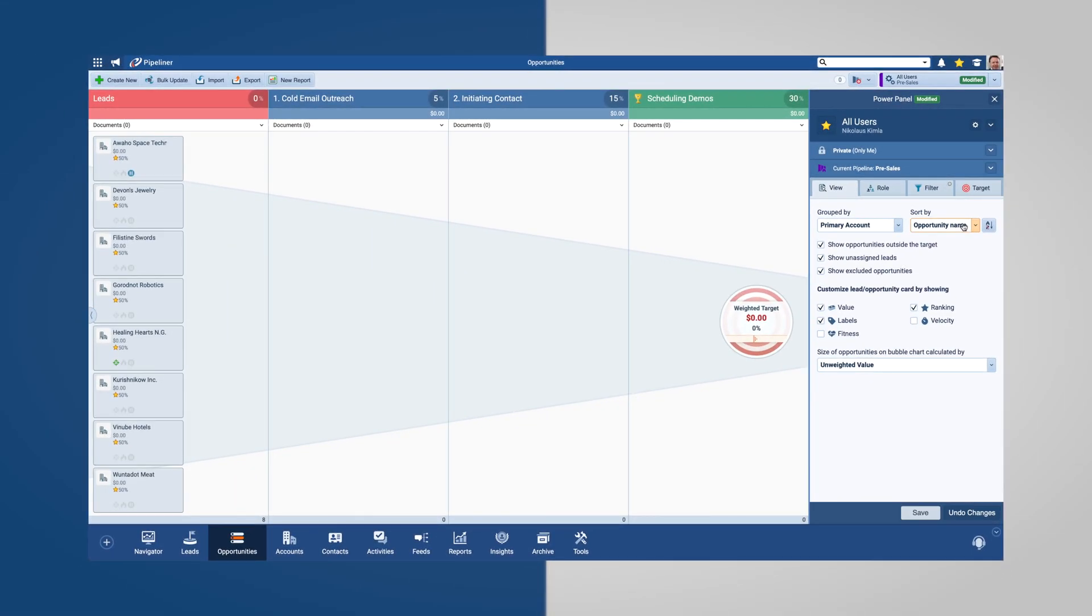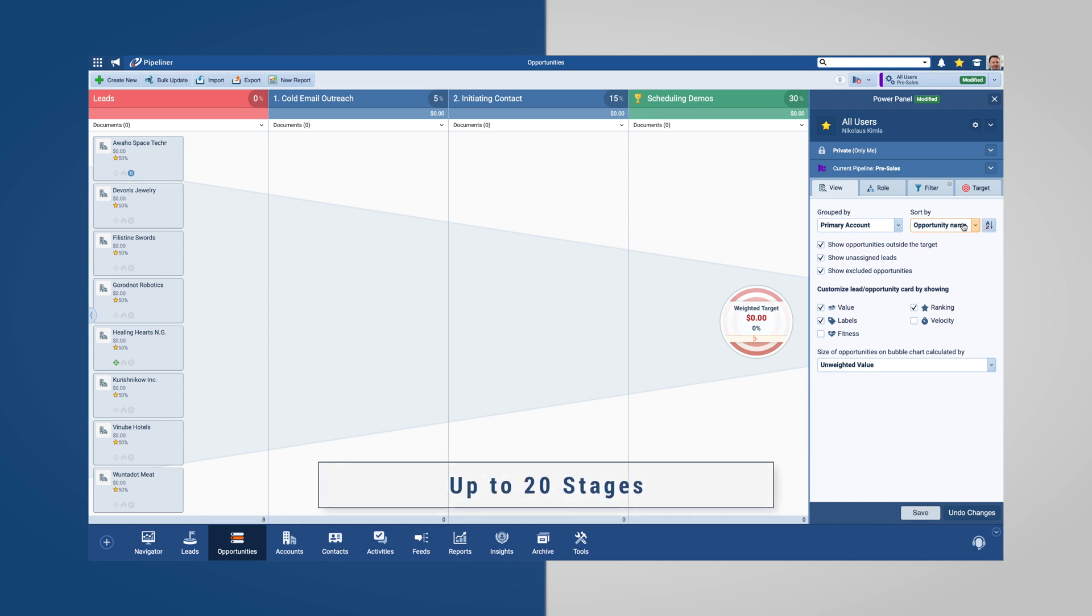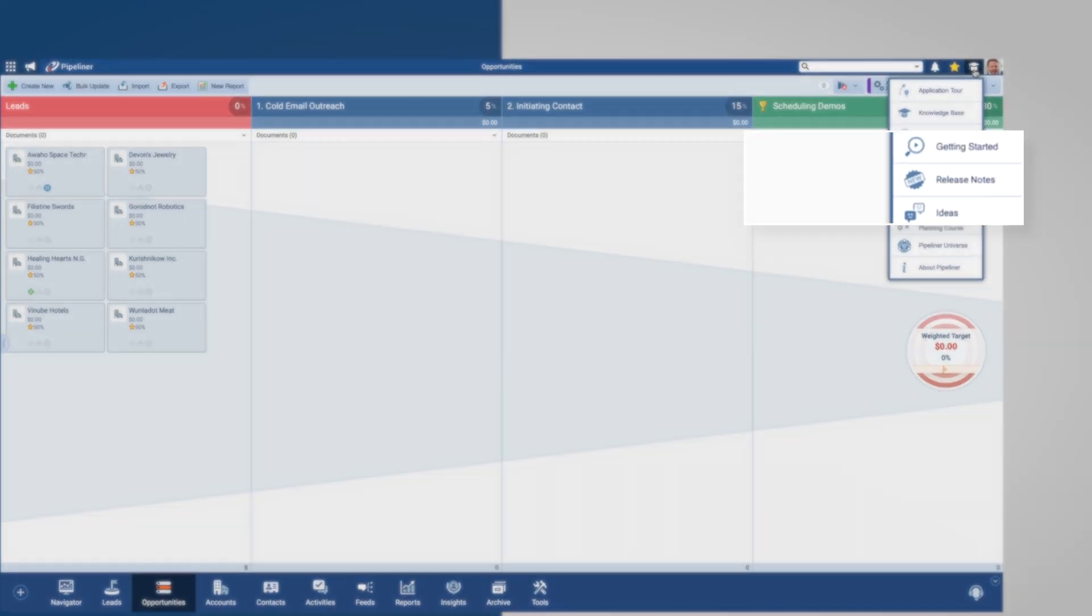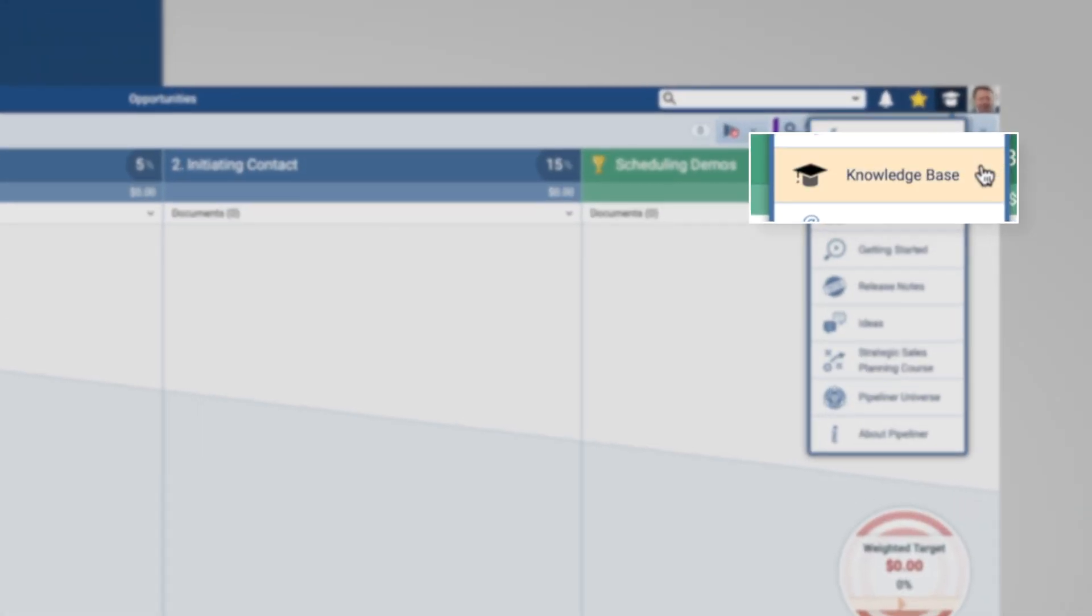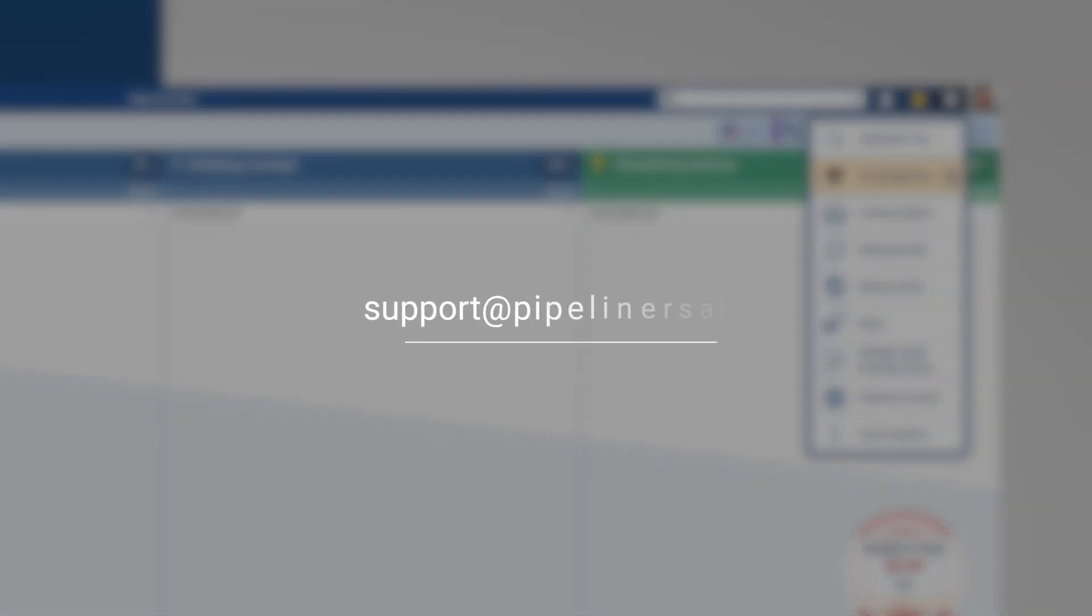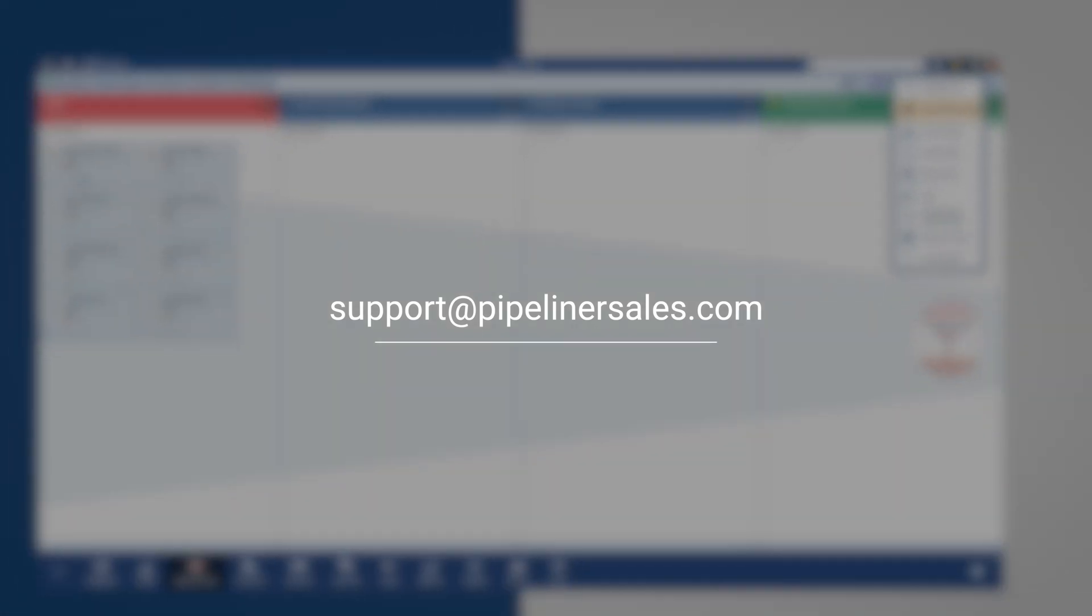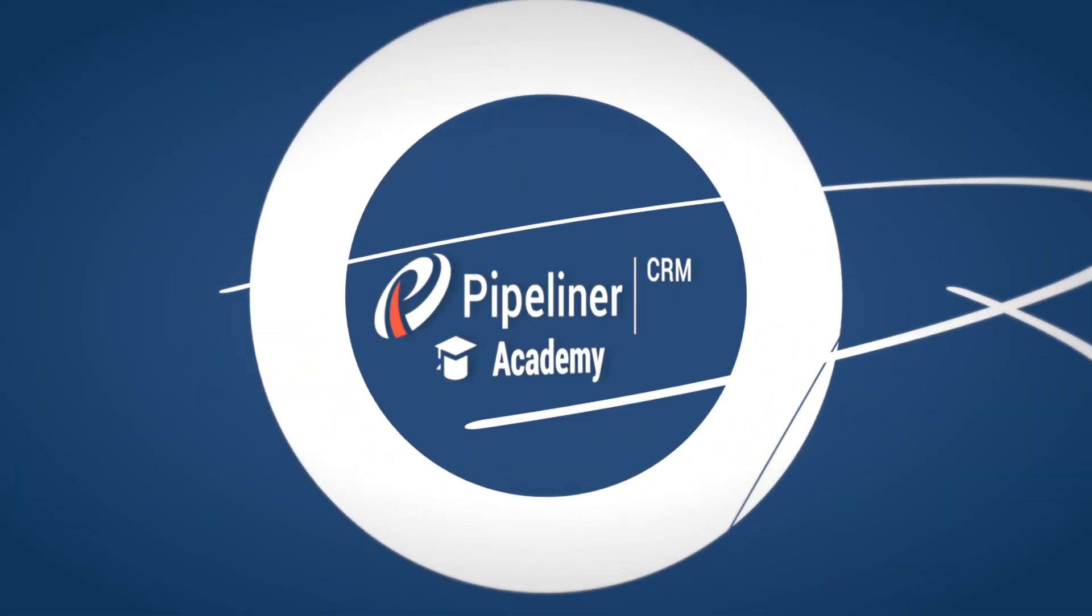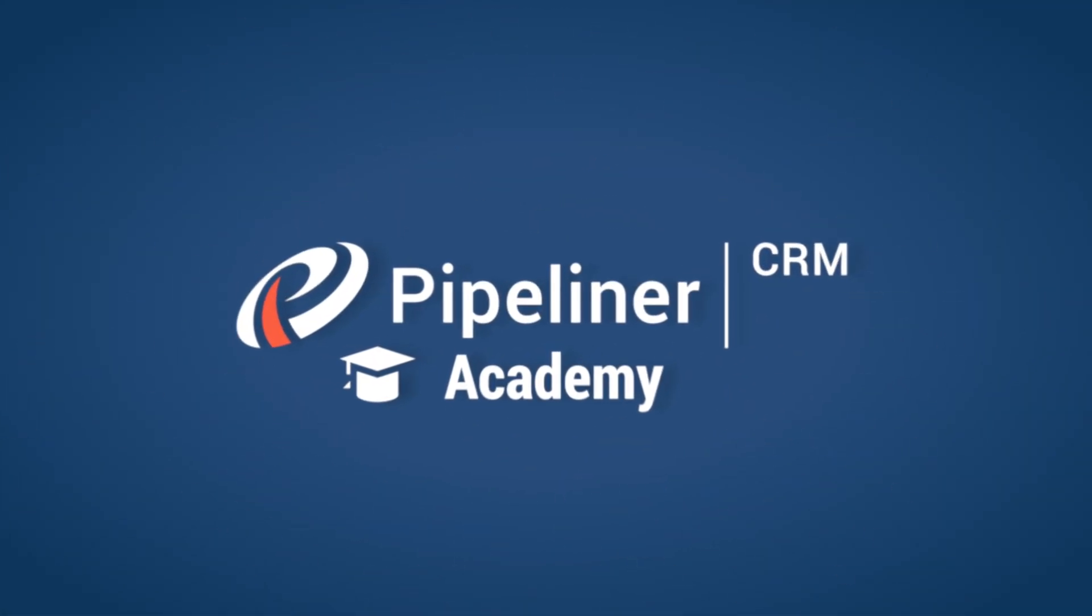Repeat this for as many processes as you have. I can make as many pipelines as necessary for as many different processes, each with up to 20 steps or stages. Please go to our knowledge base and search for pipeline for more information and feel free to contact us at support at pipelinersales.com.